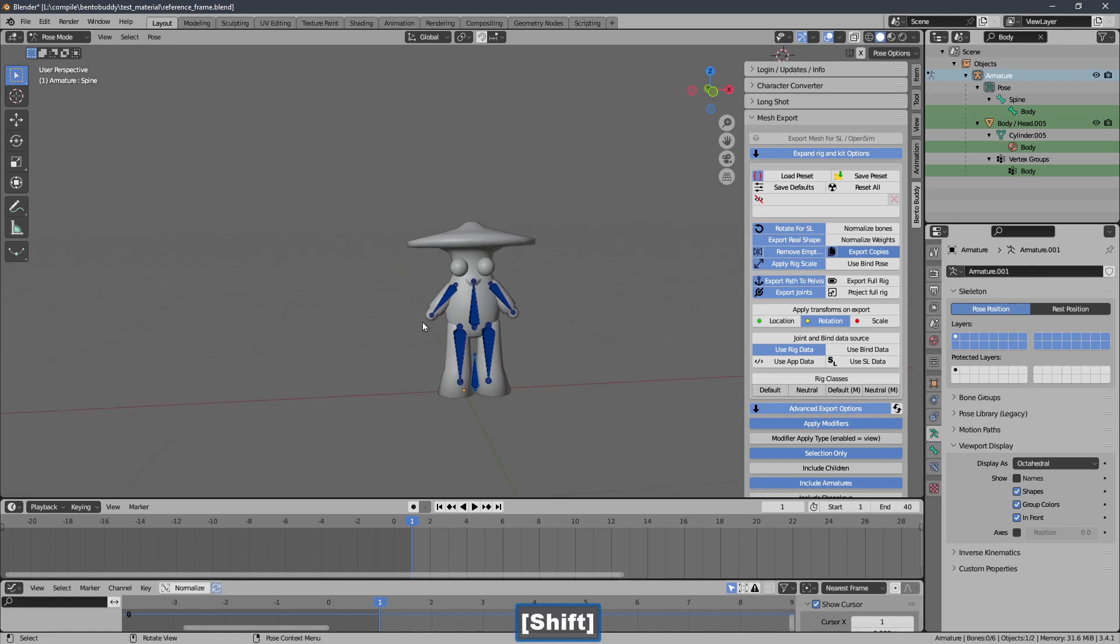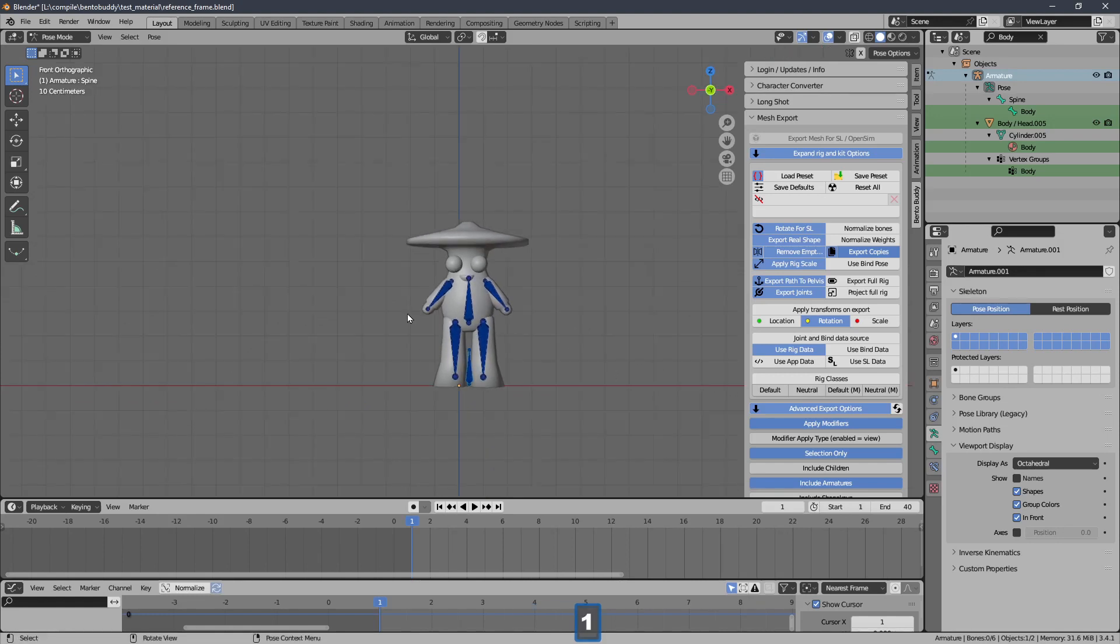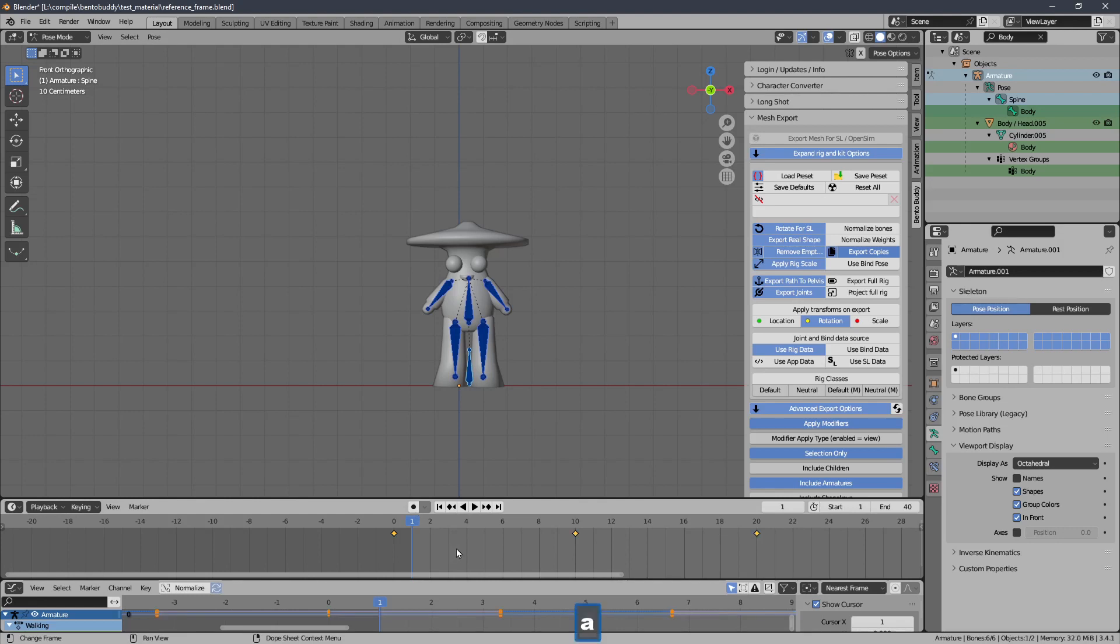So what I'll do is go into pose mode. I'm going to A to select all the bones, and then A to select all the keys. And I'm going to move them over by maybe one key or two keys.